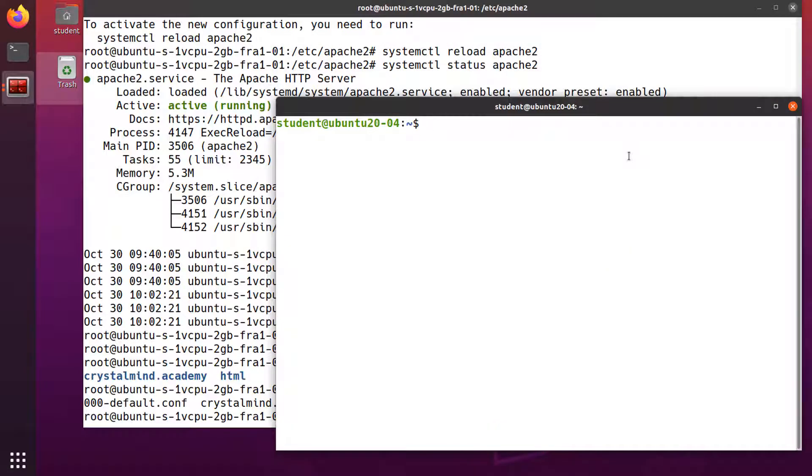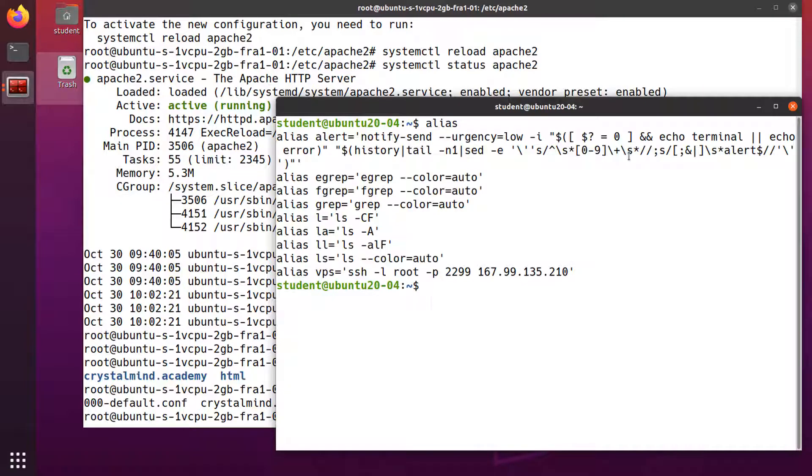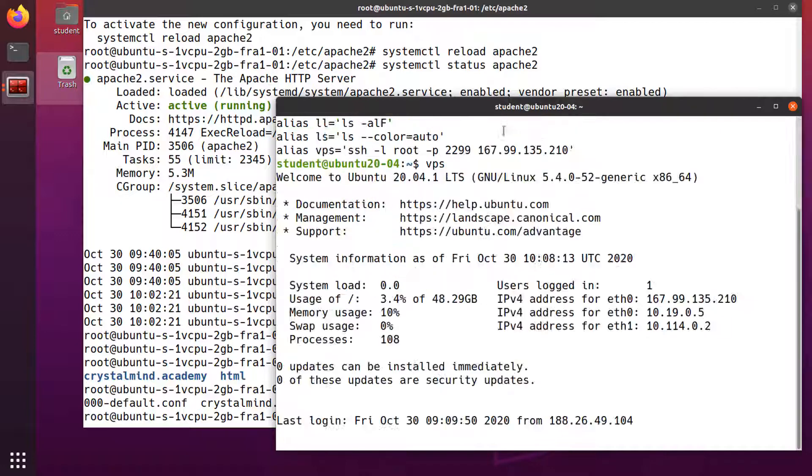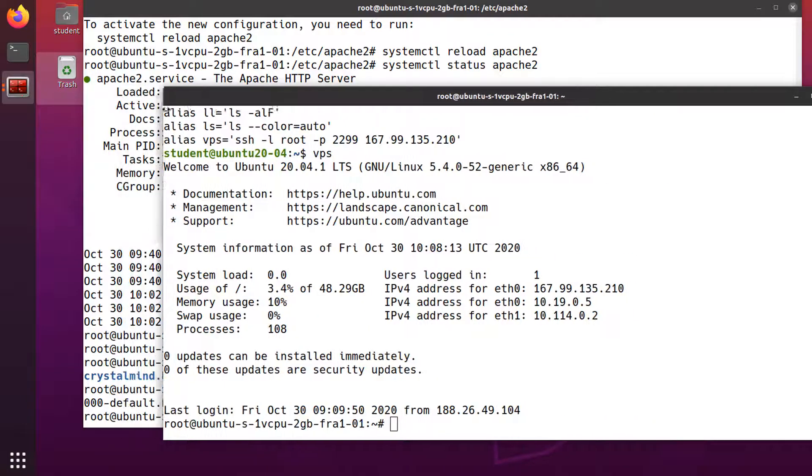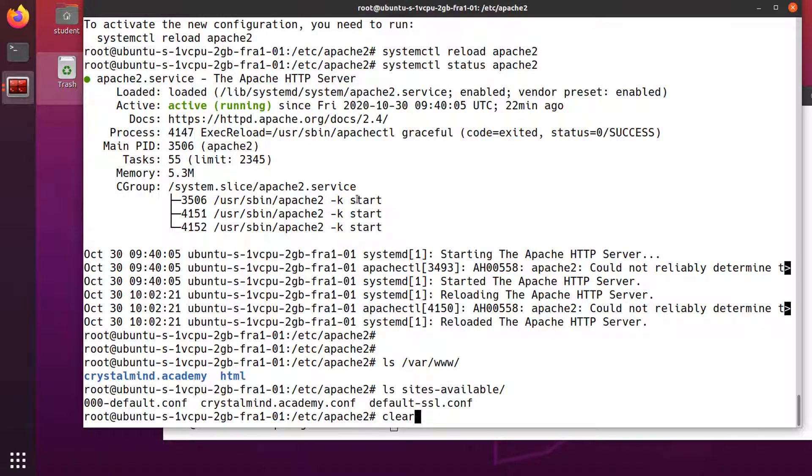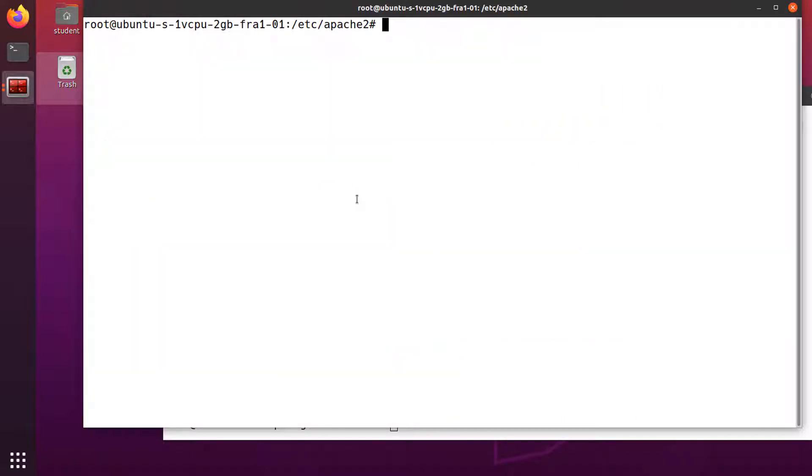I'm opening a second SSH connection to the server in a new terminal window. Let's get started by installing Certbot and the Python plugin.